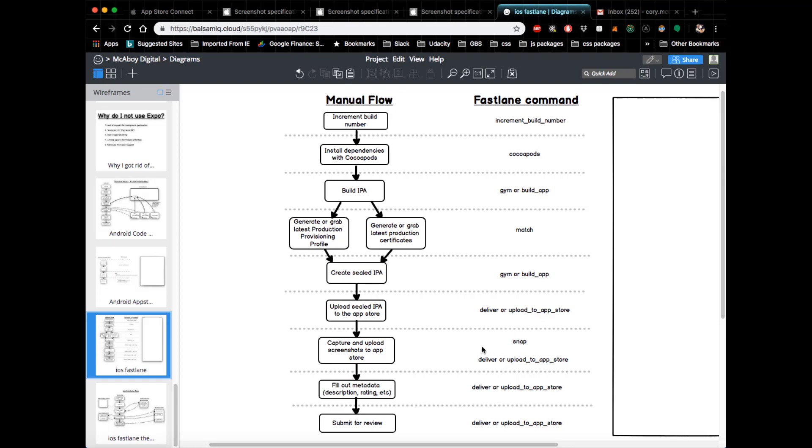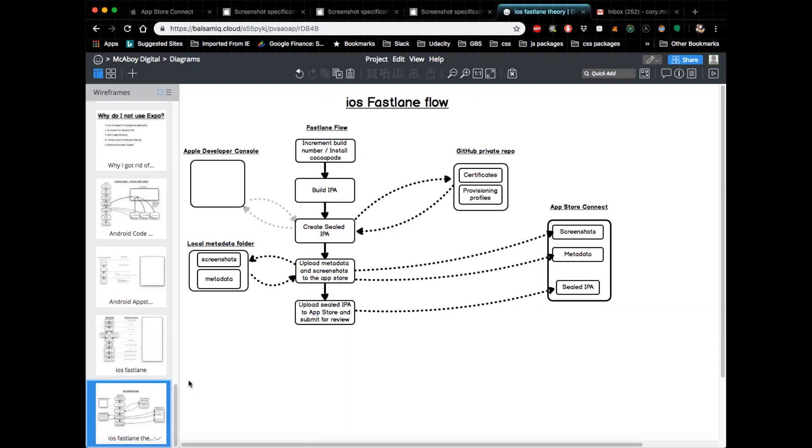However, Fastlane still has the ability to upload the screenshots to your app, and I can show you more about that in a second. But all the other pieces are completely automated by Fastlane, which is awesome.